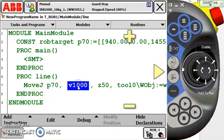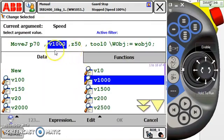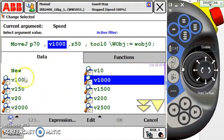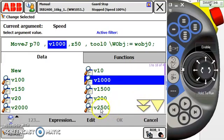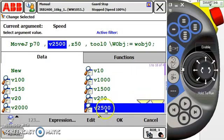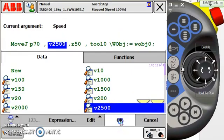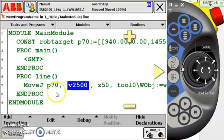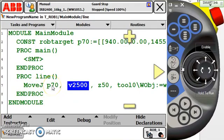Now moving next, I have V1000. V simply stands for velocity. I can double tap velocity and I can go and change it to any one of my presets or create a new one. I'm going to speed it up a little bit to V2500. So I hit OK. And now I'm making a move J to P70 at a velocity of 2500 millimeters per second.